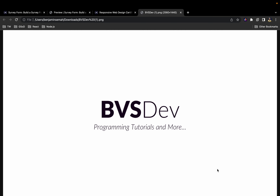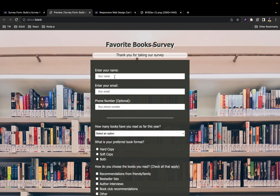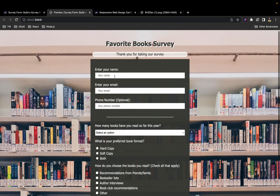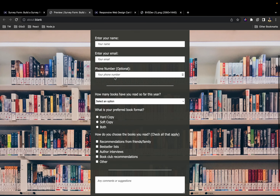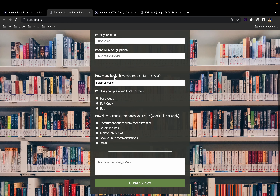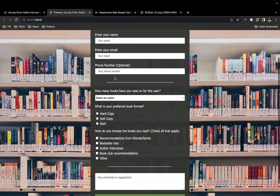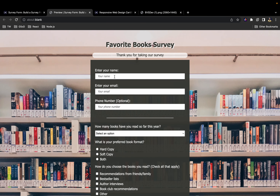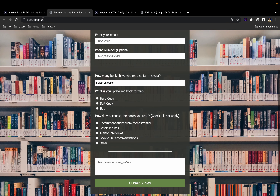Welcome back to the channel. In this video we are going to be building a survey form using HTML and CSS.